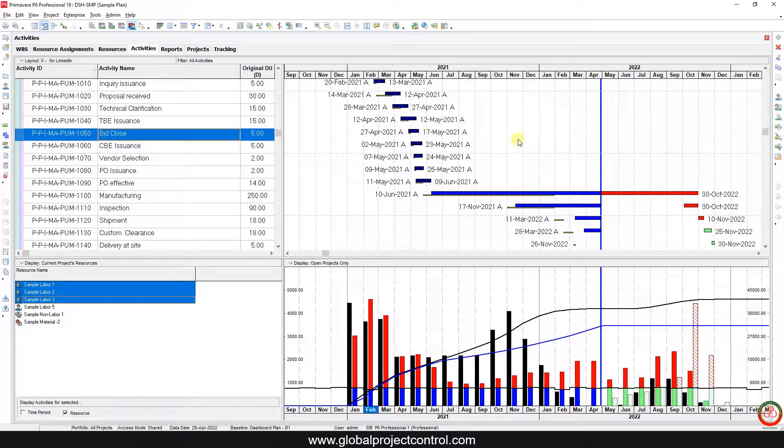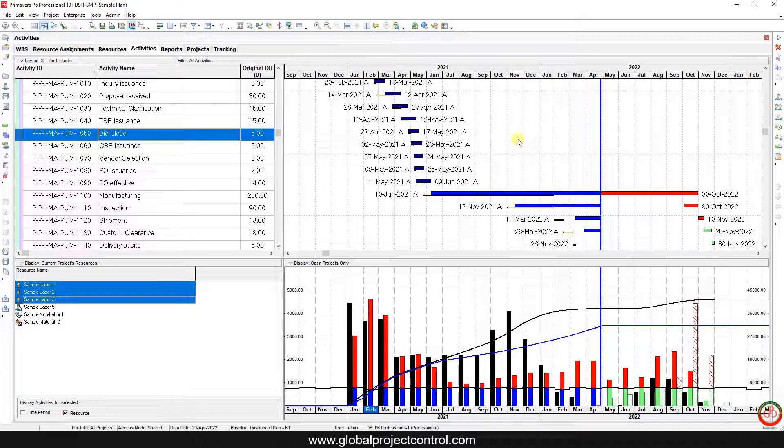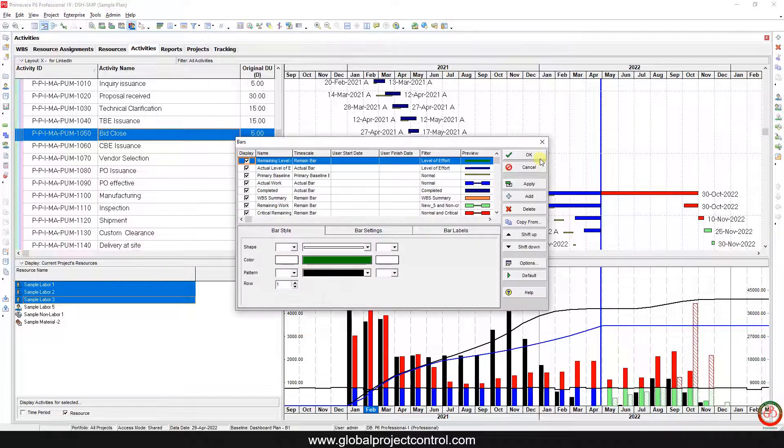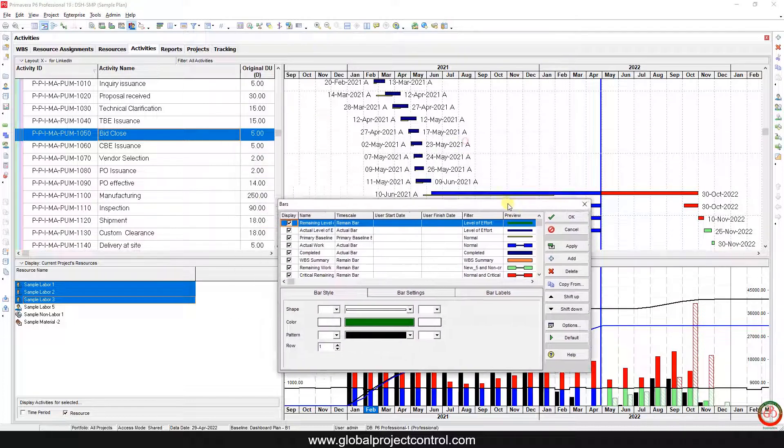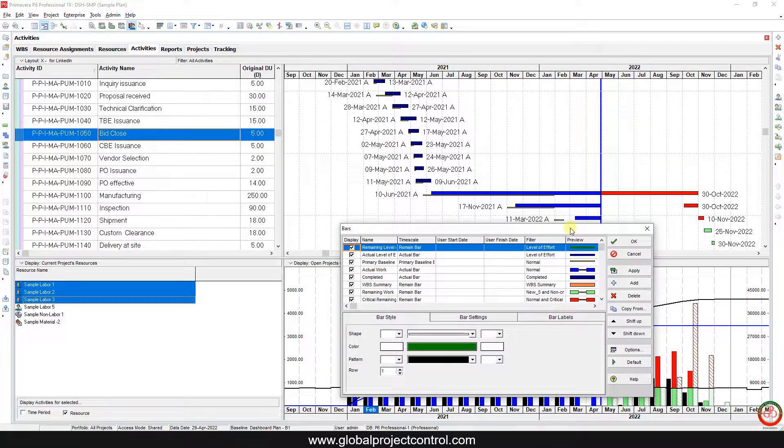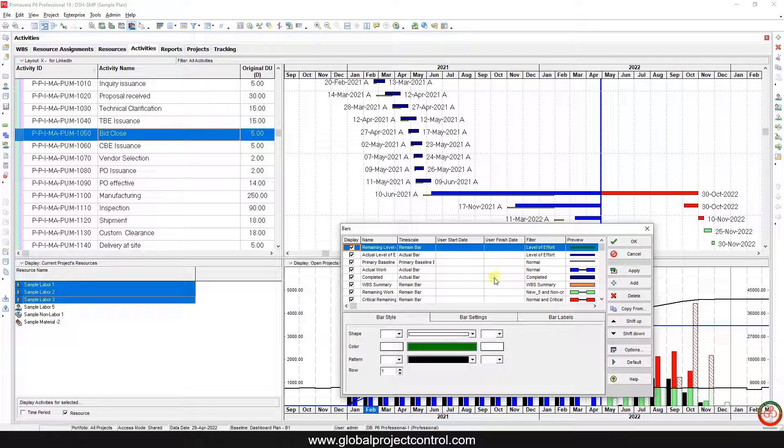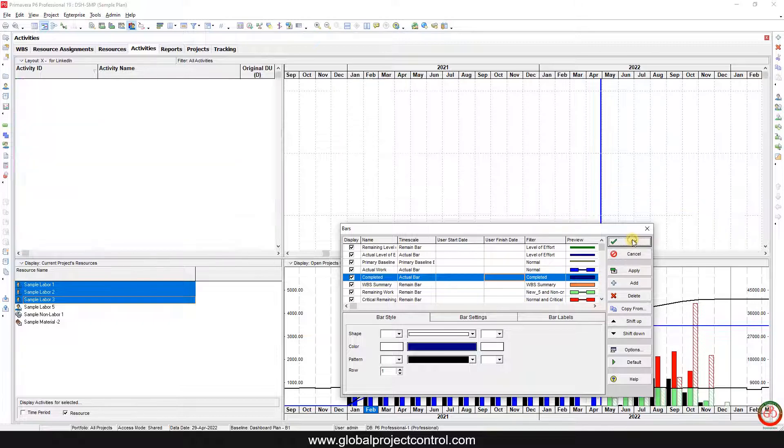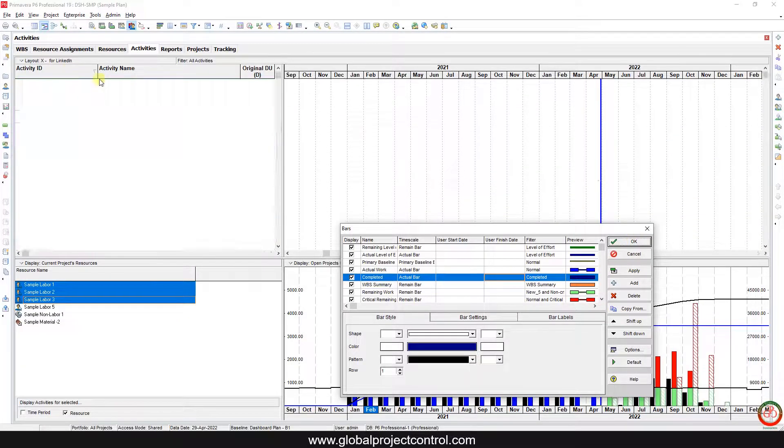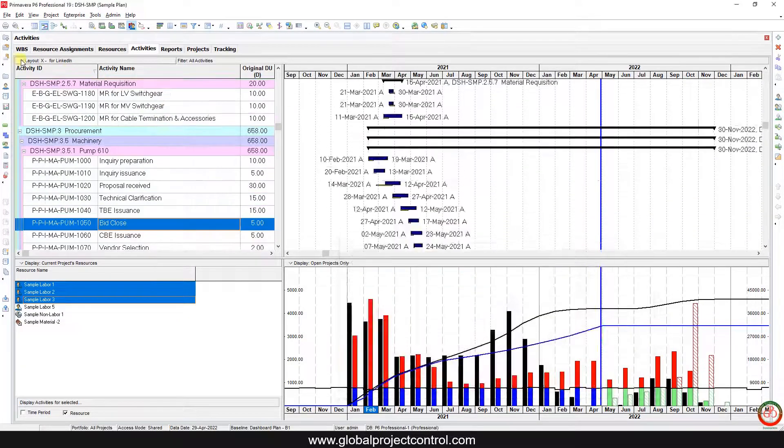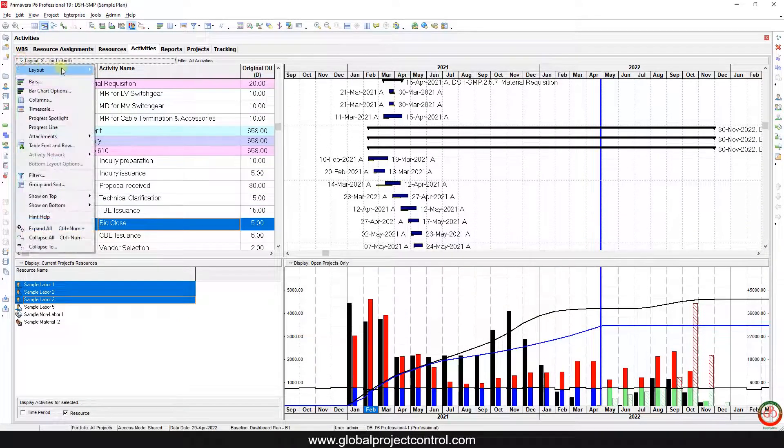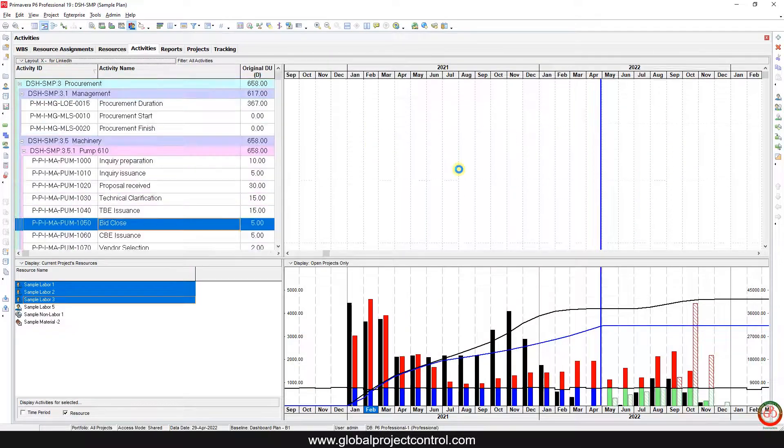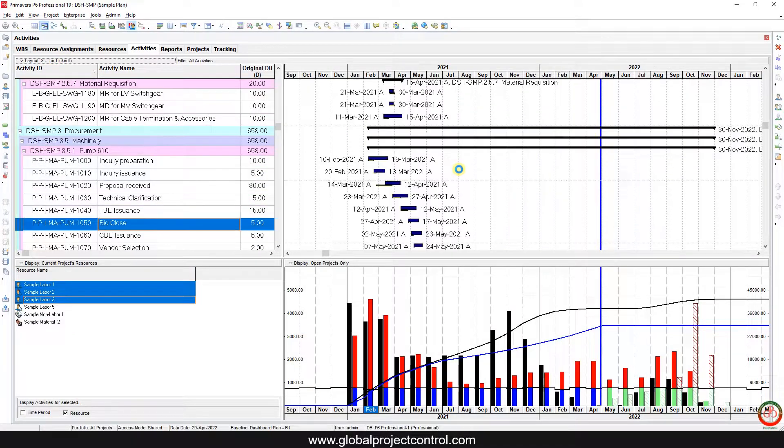If you want to customize it more, you need to come back to the bars section. Right-click on the Gantt chart, go to the bar section, and customize this item. Do not forget - after this change, you need to save it in your layout. If you don't save it, next time you won't have this setting.